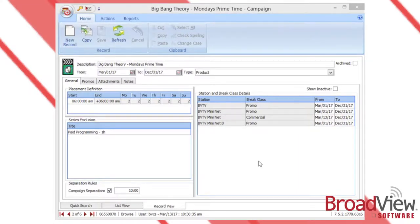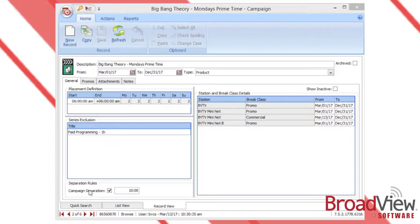The general tab of the campaign is where you include all the basic details around the campaign itself. Things like what stations and break classes it can plot into, placement definition information, whether or not there are any series that you want to exclude, or separation rules.